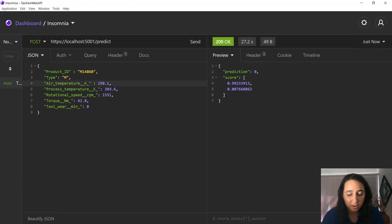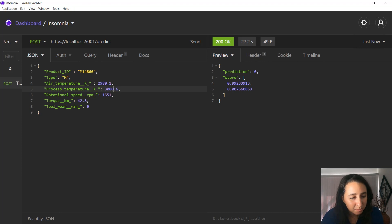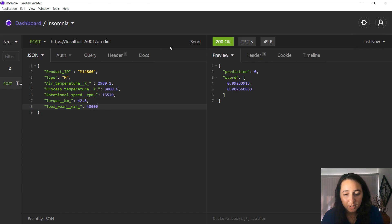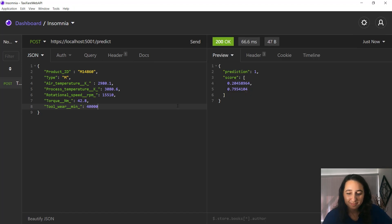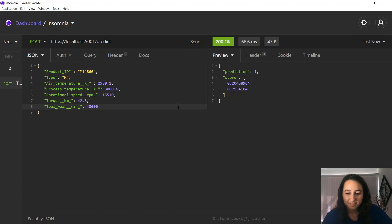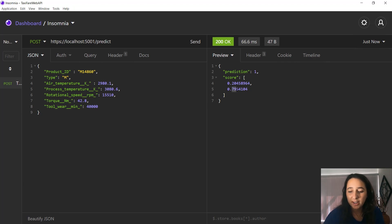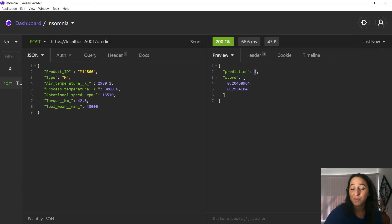And if we played around with it a bit more, let's add some zeros and try again. You can see this time it predicted with pretty high confidence that the machine would actually fail.